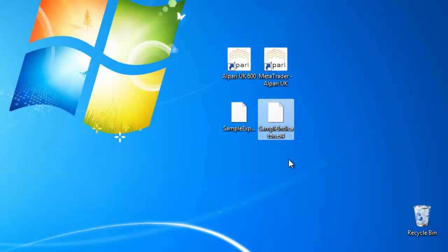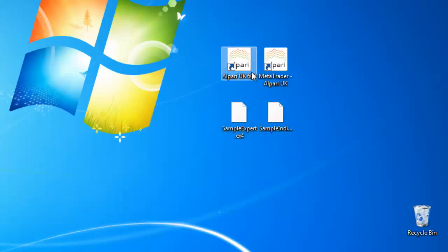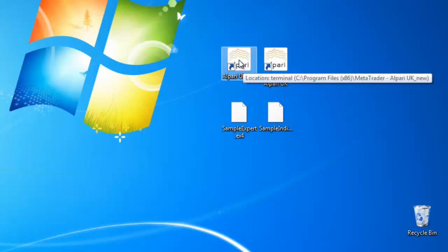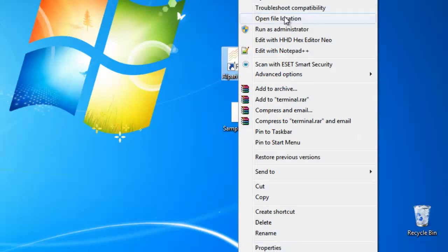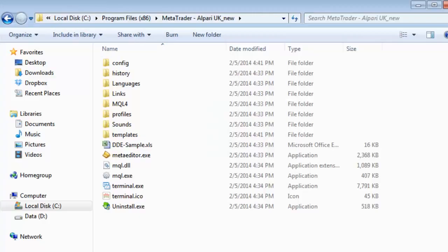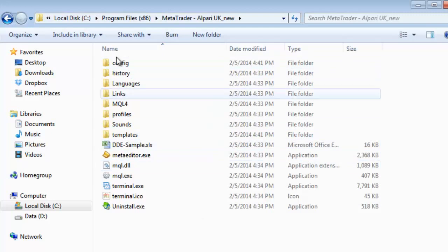Here I have a sample indicator as well as a sample expert advisor. Now, if I go ahead and open the installation folder of MT4 by right clicking on the icon, go to open file location, you will see that there is no expert folder in here.